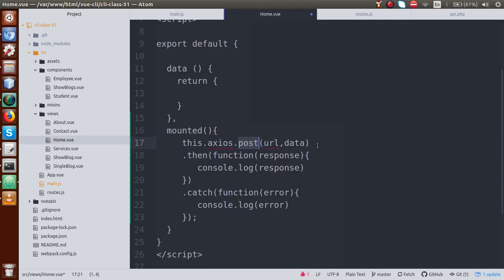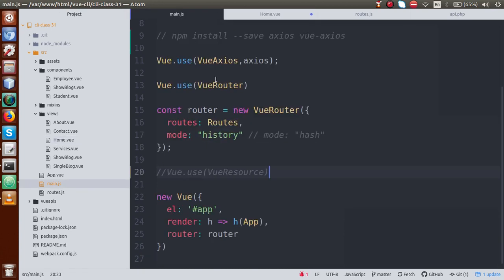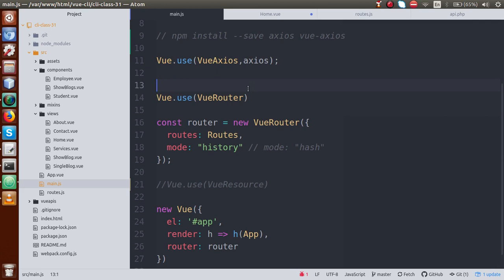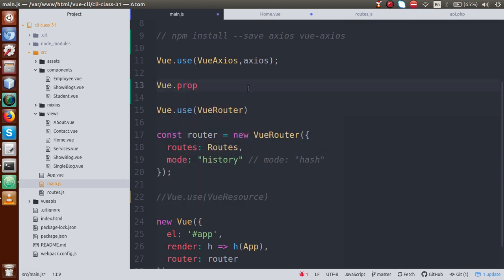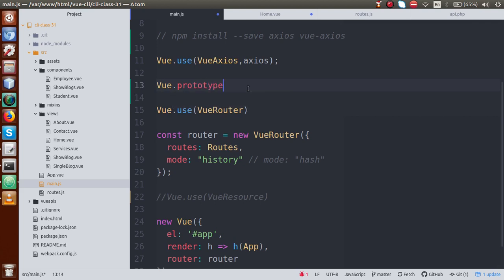Now here we have an alternative way to make our axios request — this is by using this.axios — we can actually change that. How can we change that? If we go to main.js and declare another syntax to use axios: Vue.prototype.$axios.